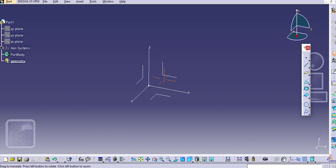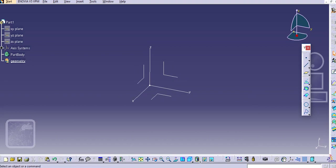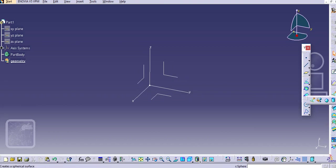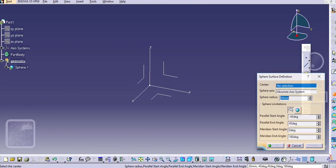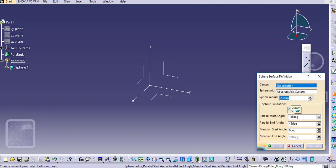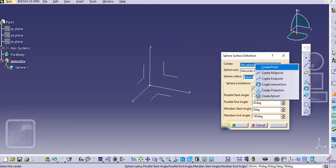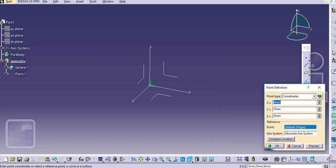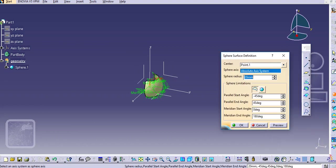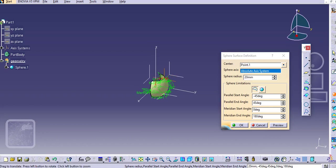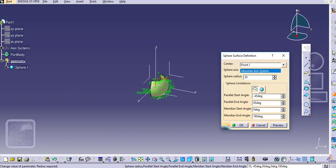Let us start. Select the sphere and this center is going to be create point and it is zero zero. Then define the radius of the sphere, let's say 35.